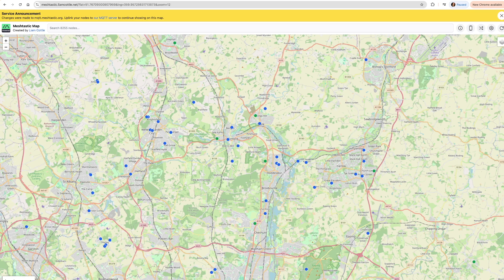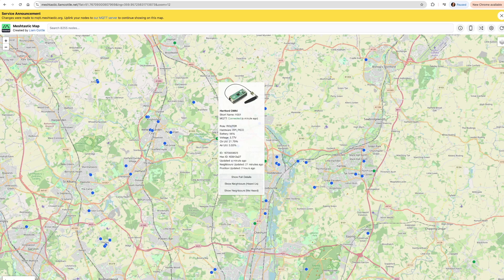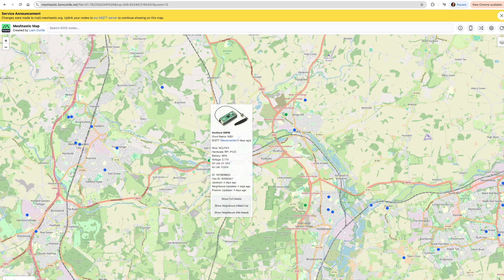The beauty of this is it allows you to look at different nodes on a map that are connected and see what's going on. You can use this for diagnosing problems and working out if messages are getting to where they're supposed to be. So let's dive in and look at the features. If you click on this node here — this is my Hartford node, Hartford Omni — and tap on it, it shows you all the information. Don't take any notice of the 'four days ago updated' because I think there might be some sort of weird issue going on there.